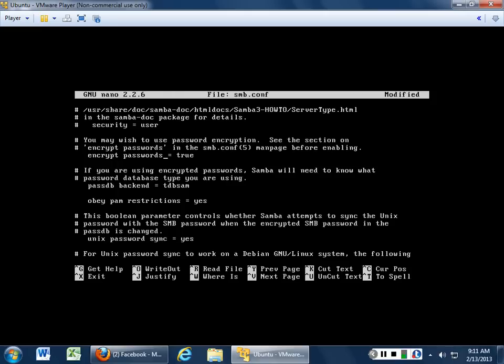Password backend: this opens up a new password database that hackers will want to know about — tdbsam. That's going to be in your /etc directory. So if someone grabs that file they can offline decrypt all the passwords in Samba — just like your password and shadow files, you now have a third file to protect. Unix password sync: yes — this controls whether Samba attempts to sync the Linux password with the SMB password. It will try to sync your Windows password with your Linux password; the only problem is if passwords get out of sync, it will have to go up to Active Directory to get the Windows password to verify the user.